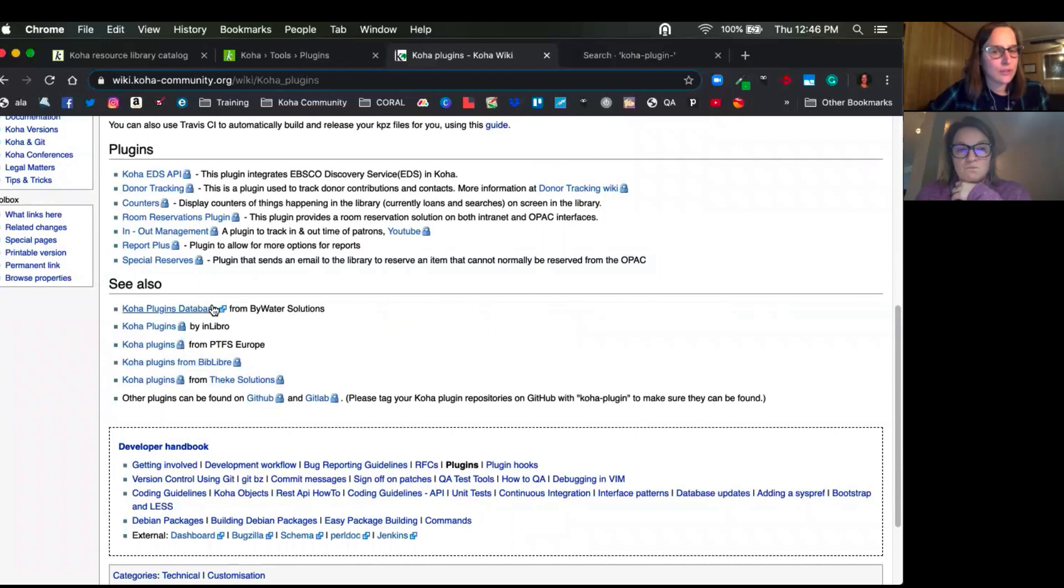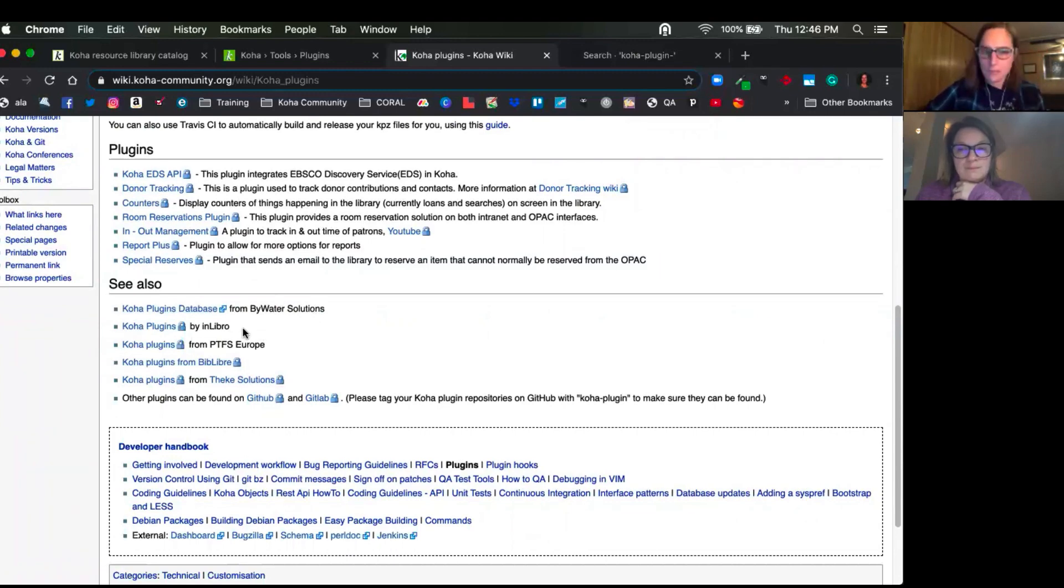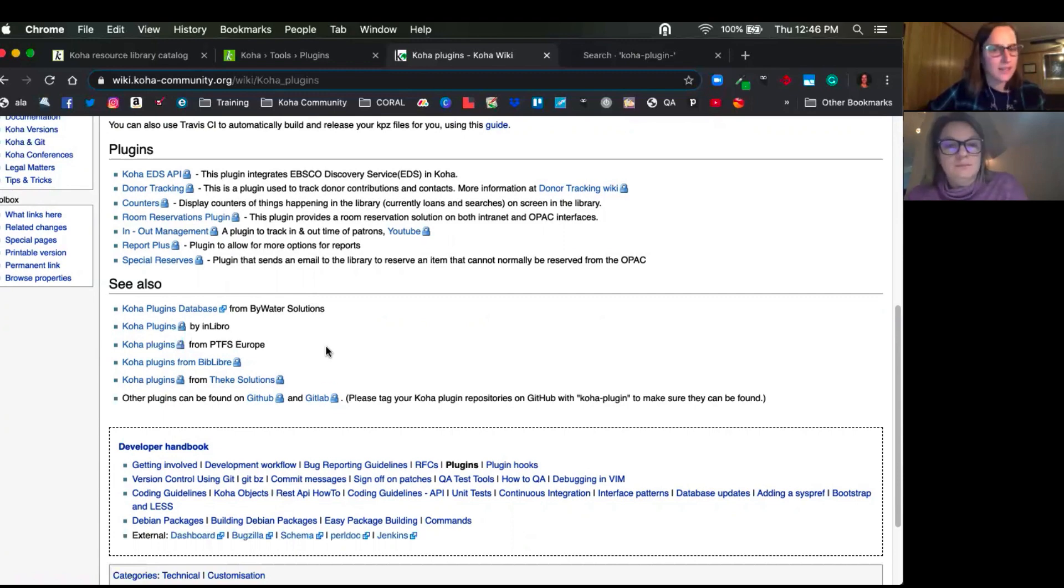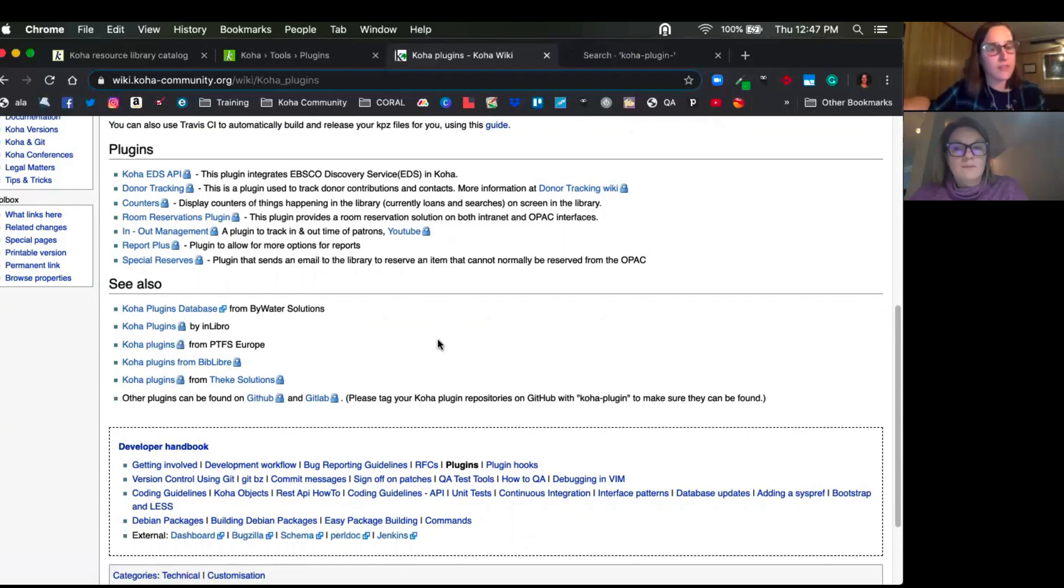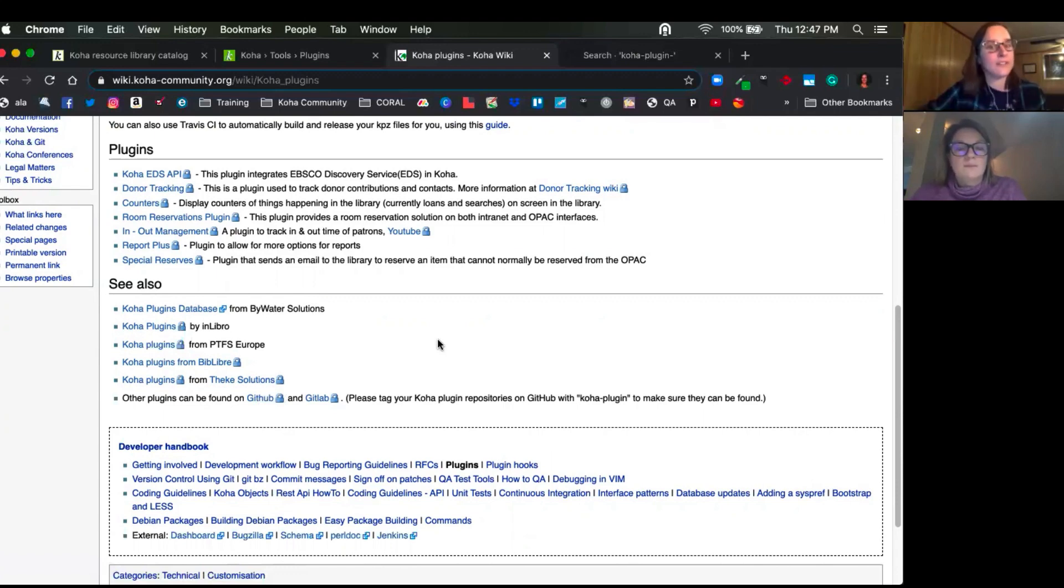And then a link to, of course, like Bywater Solutions database, InLibro, PTFS Europe, Biblieb, Teak, and then of course the GitHub site. So this is a great starting point. So you can kind of see some of those other plugins that are available from different vendors out there.